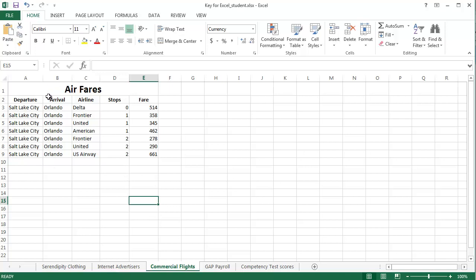Alright, now that we've got those done, what we're going to do with this flight information, we're going to do two things. We're going to filter like we did last assignment, but we're also going to sort this information.